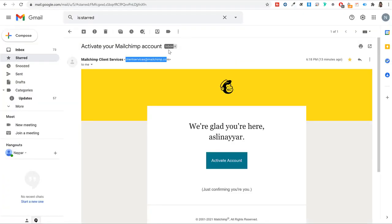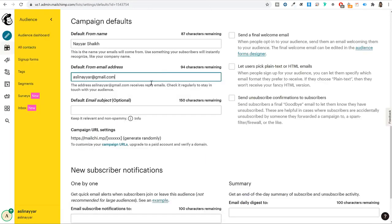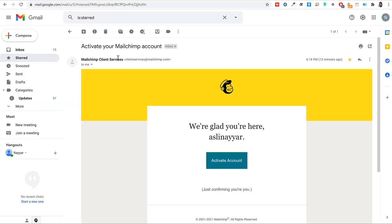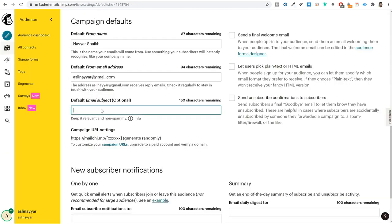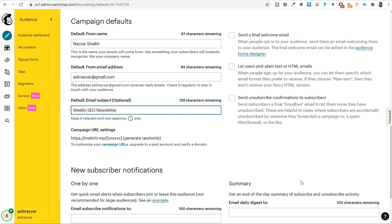I'll show you later in this video how using a Gmail address can cause your emails to land in spam. You can also enter a default email subject — for example, 'Weekly SEO newsletter' — something relevant to your newsletter topic. Scroll down to find a notification setting where you can enter your email address to receive notifications whenever someone subscribes.